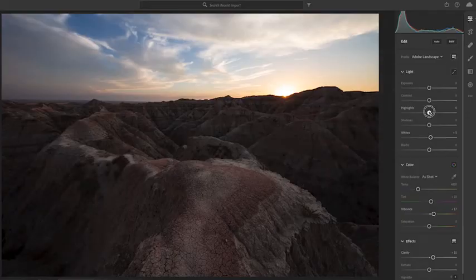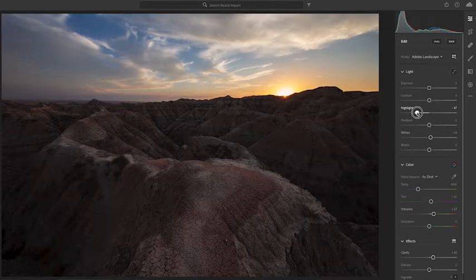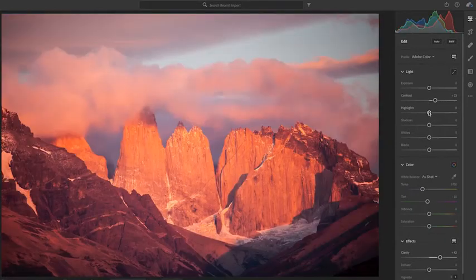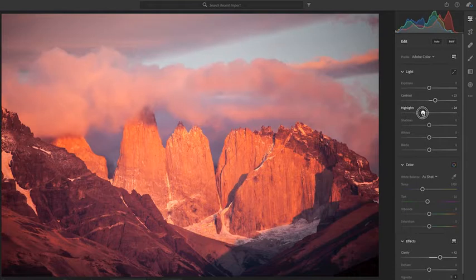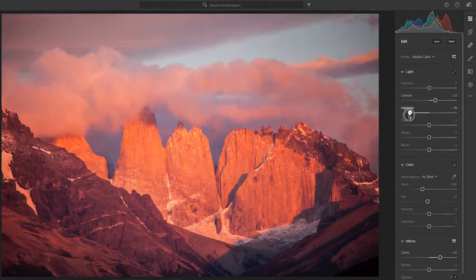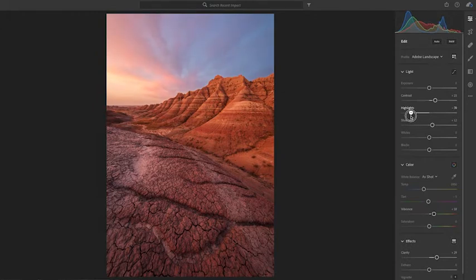The highlight slider is particularly useful for taming the brighter parts of your image files such as brilliant sunrise or sunset skies. With RAW files sometimes the brighter parts of the photo look too bright and washed out. By sliding the highlight slider to the left you can darken the brightest parts of the image and add more detail.